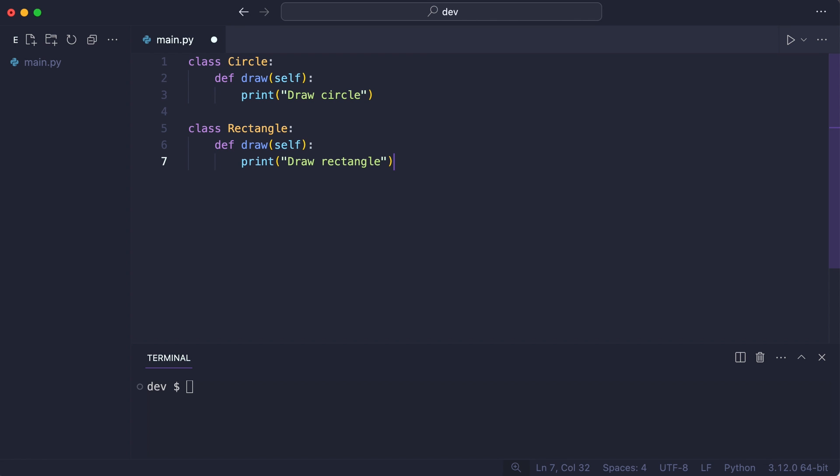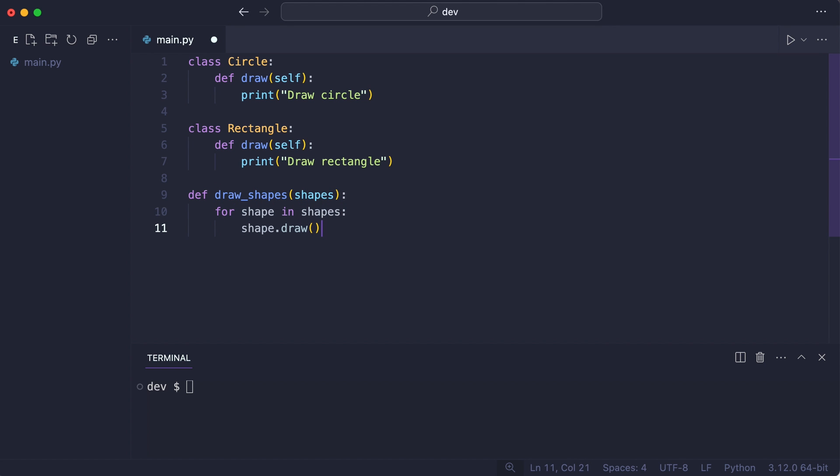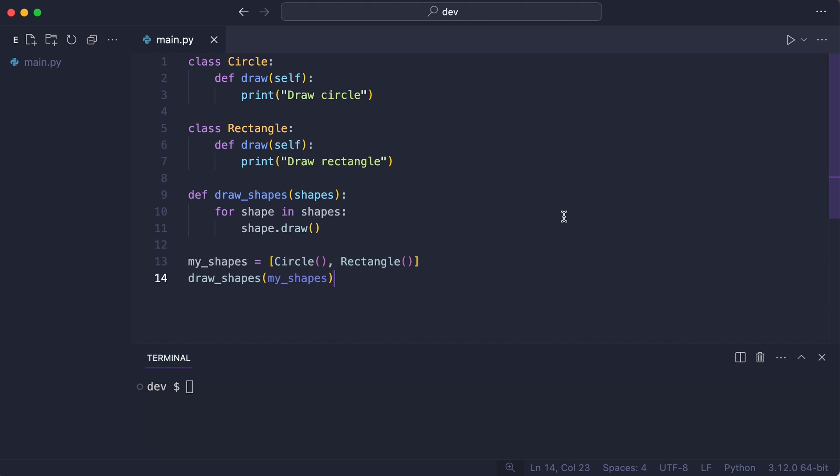Here are classes circle and rectangle. Both have a draw method. I create a function to draw all shapes and call it with a list with two shapes. And that works.